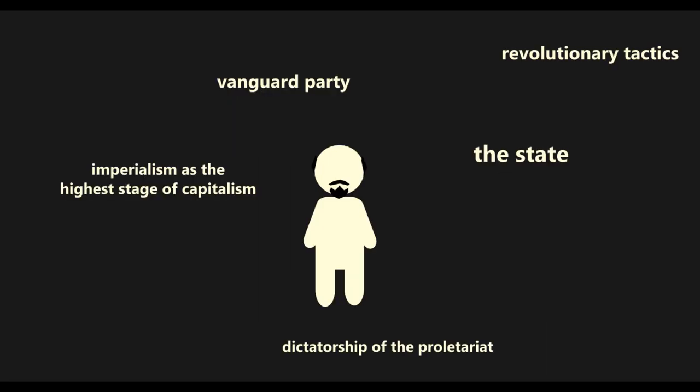Among the most important concepts that Lenin established and popularized are the dictatorship of the proletariat, the Marxist theory of the state, revolutionary vanguardism, general tactics of the revolution, and imperialism as a stage of capitalism.